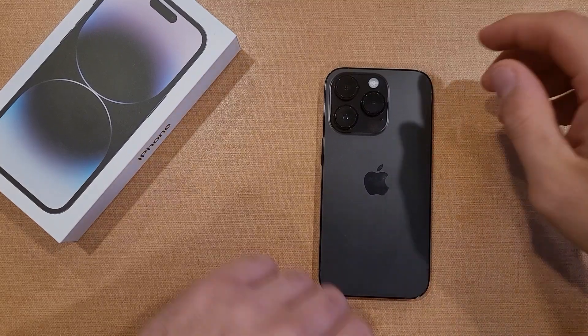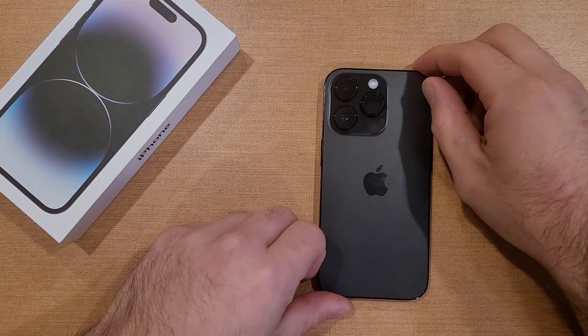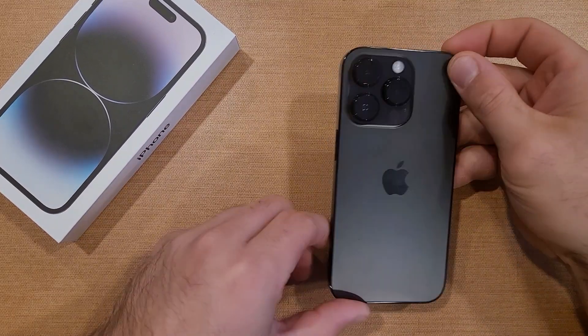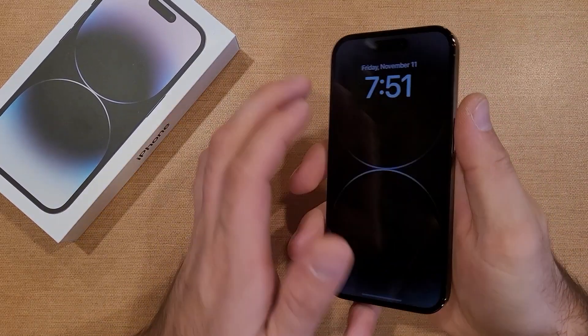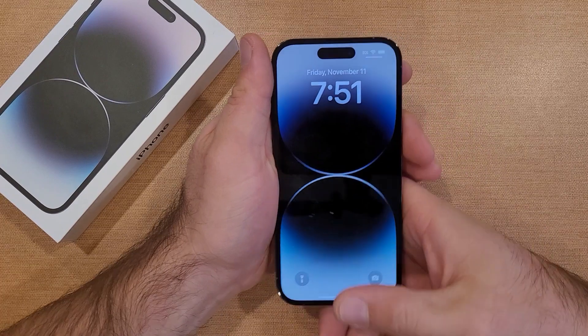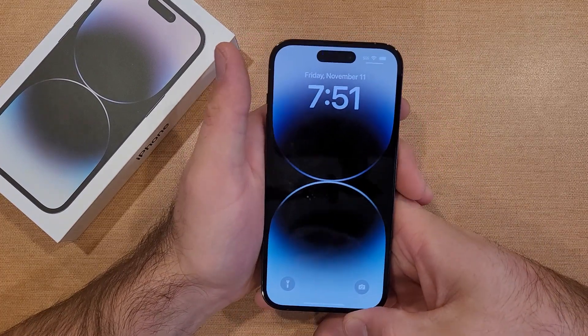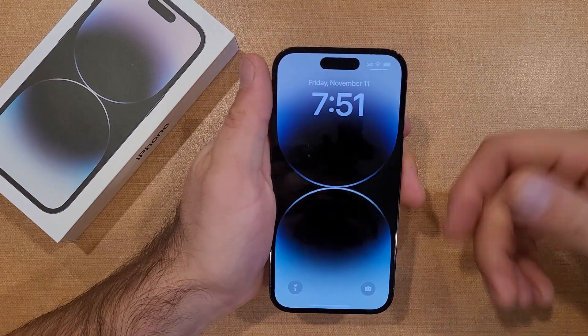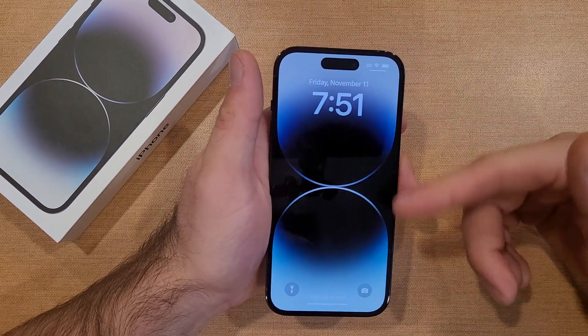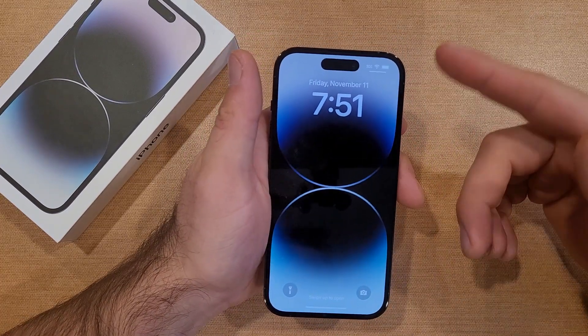How to turn the always-on display on and off on the iPhone 14. Welcome to When I Had a Smartphone's tutorial videos. In this video I'll be showing you guys how to turn off the always-on display.